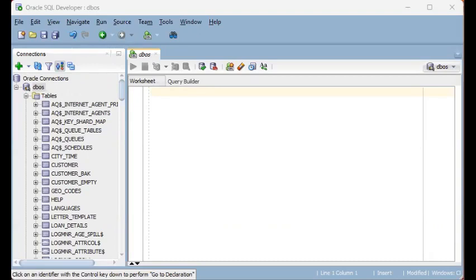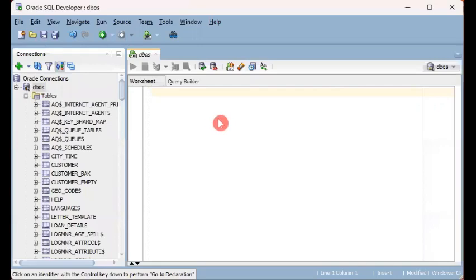This video is part of the playlist called SQL Developer Tips and here we learn how to run multiple SQL queries in SQL Developer.